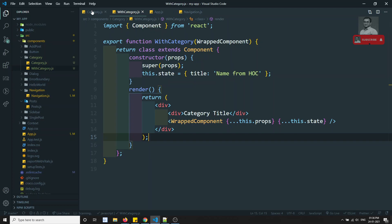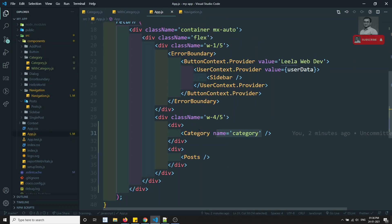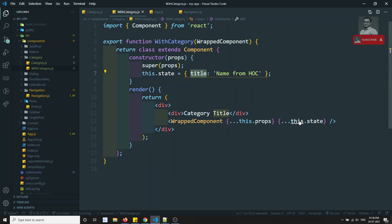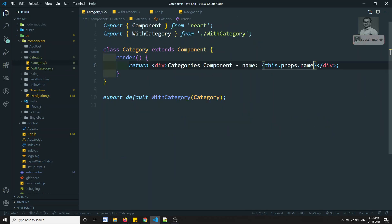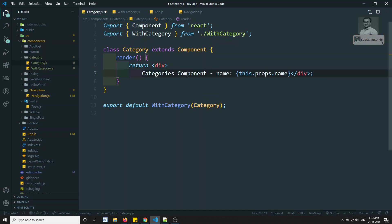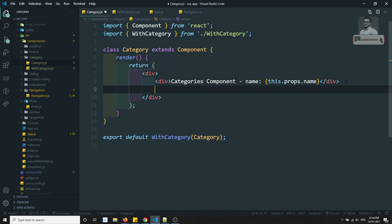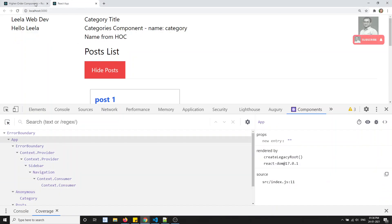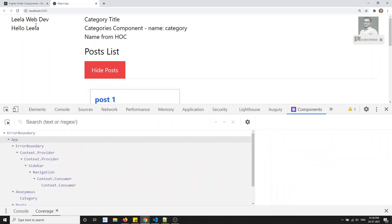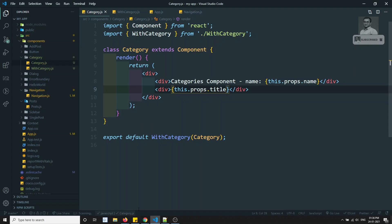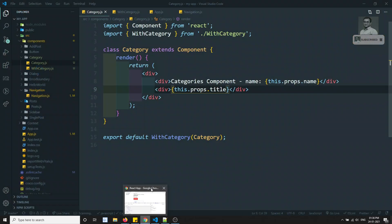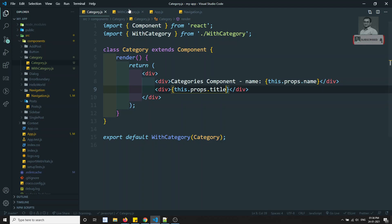So here we are sending the name from app.js, but in withCategory we are also sending state as props. That means in the category component, we can use this.props.title directly. Whatever data we send — this.props.title — we can use it directly there, and we will get the 'name from HOC' output.